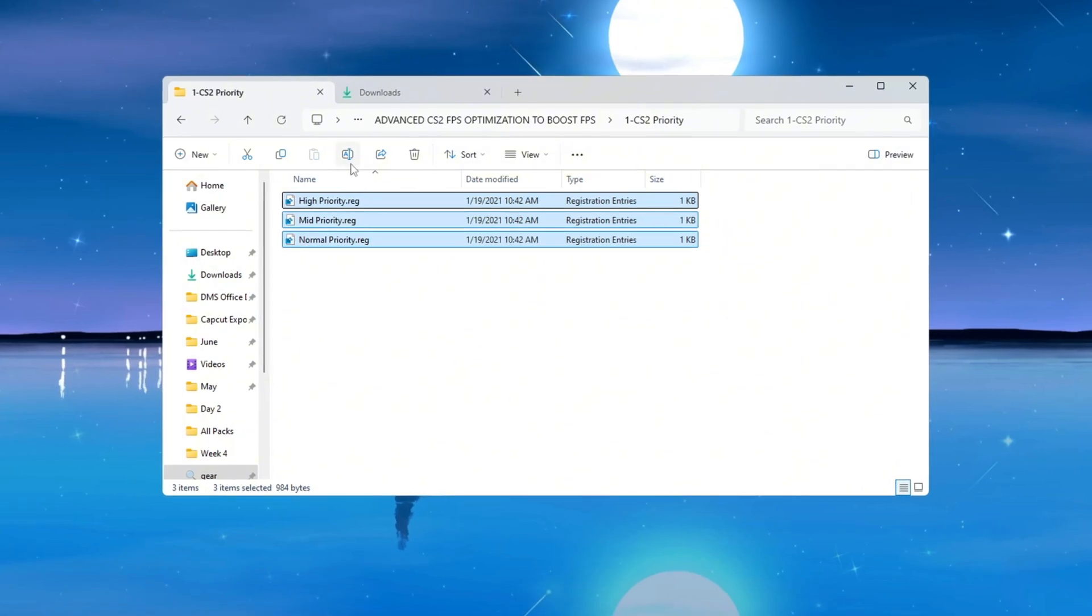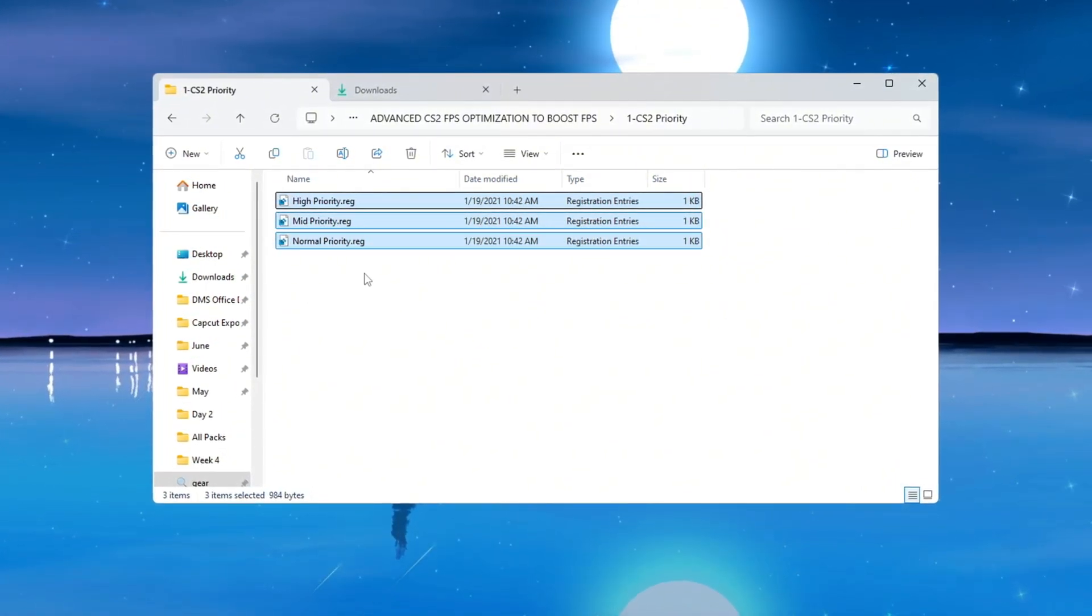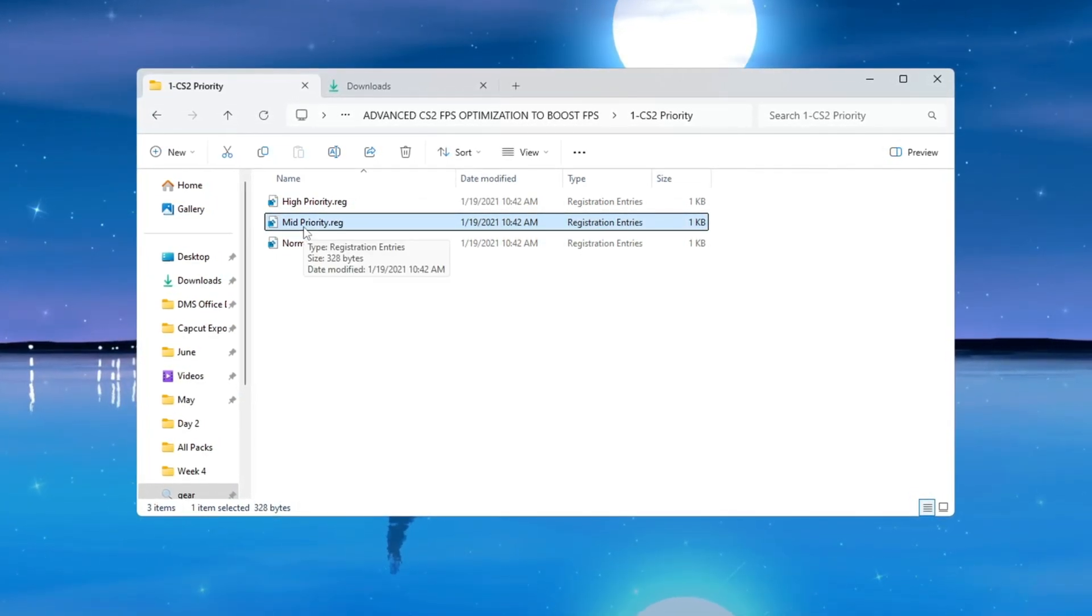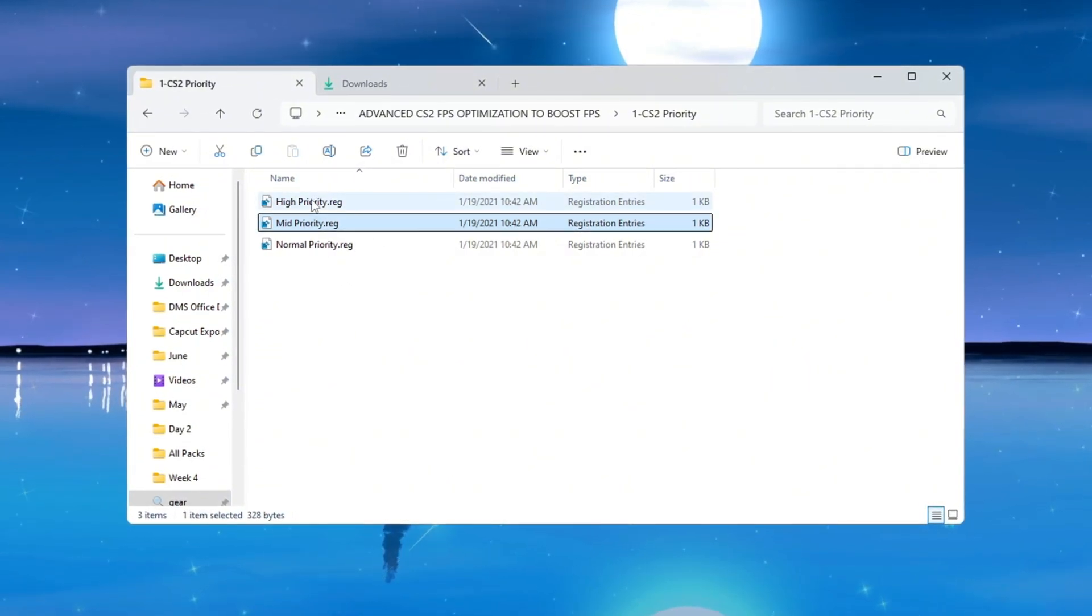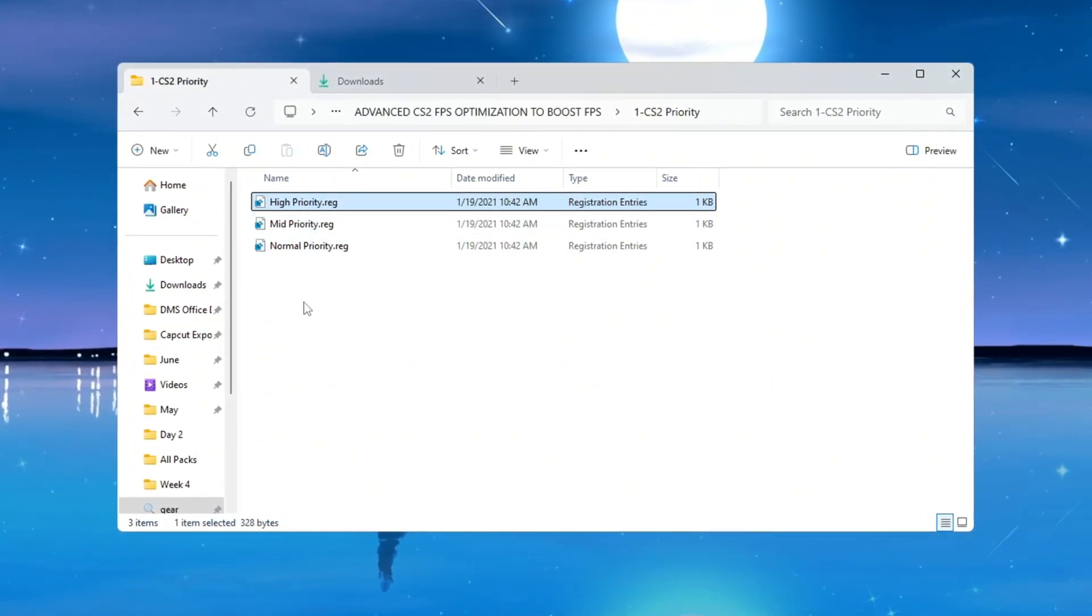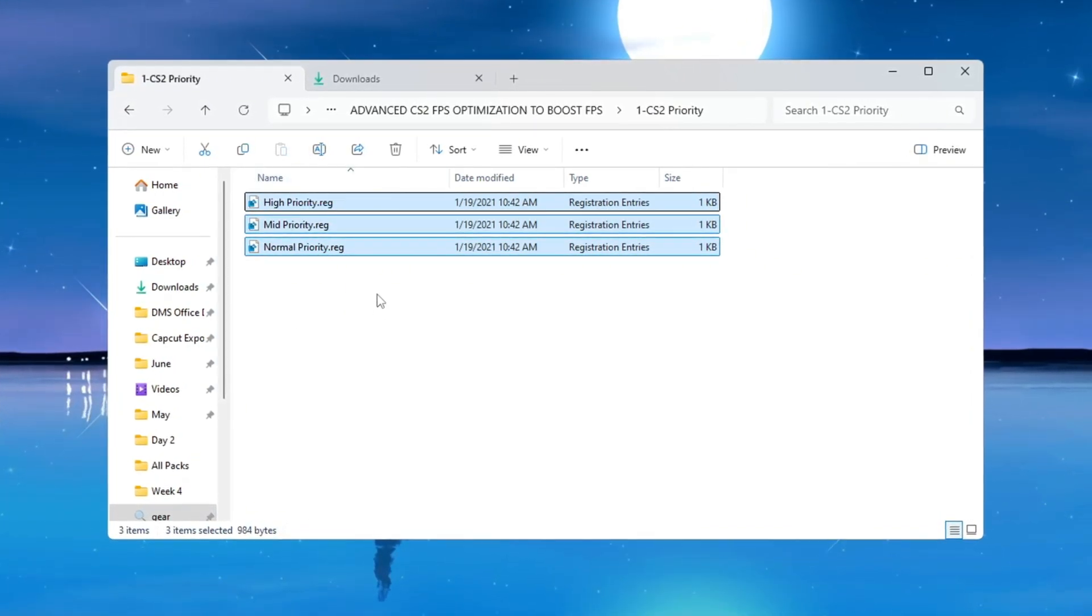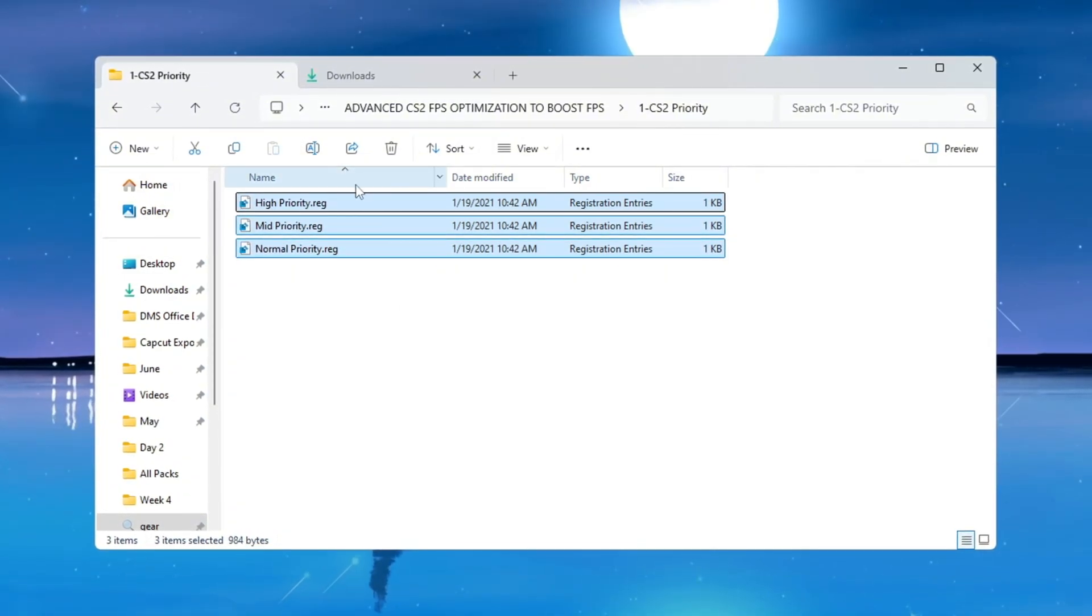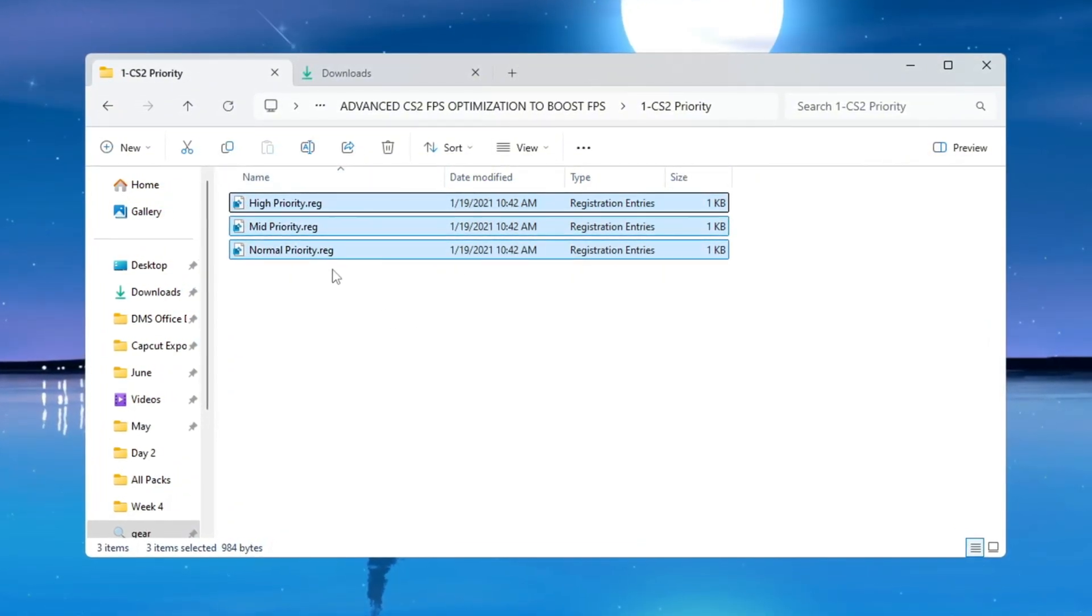If you're using a low-end or not very powerful PC, select and run the file that is labeled 'Normal Priority.' If you have a mid-range or average system, use the 'Medium Priority' file. If your PC is a strong gaming or high-end system, then go ahead and use the 'High Priority' file. Using the right registry tweak file will help your CPU perform more efficiently based on how powerful your computer is. This improves the game's smoothness and makes the performance more stable by assigning the correct priority level to CS2.